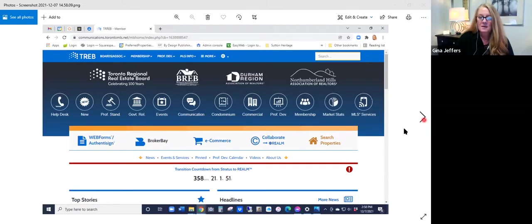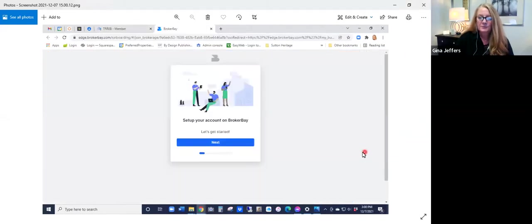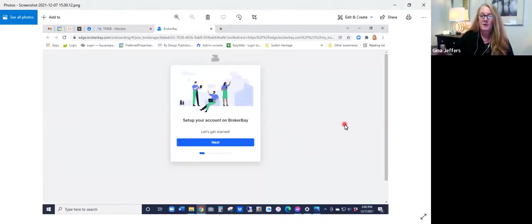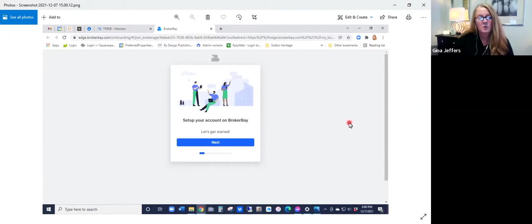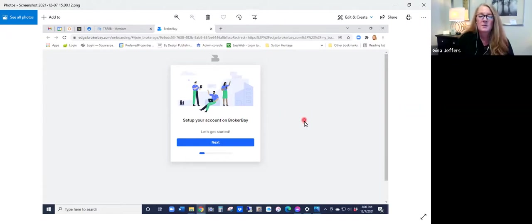When you select that, you're going to be verified by TREB because you have logged in with your TREB credentials. So BrokerBay will verify you and then give you prompts to set up your account on BrokerBay.